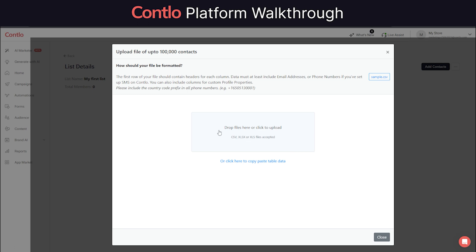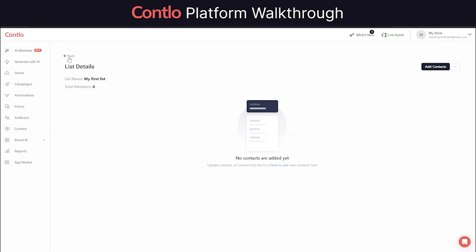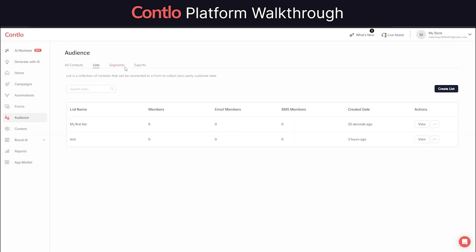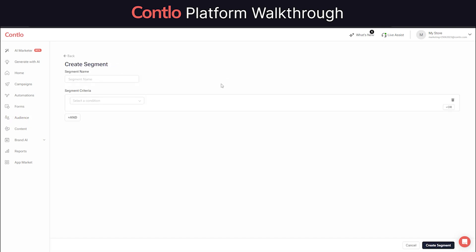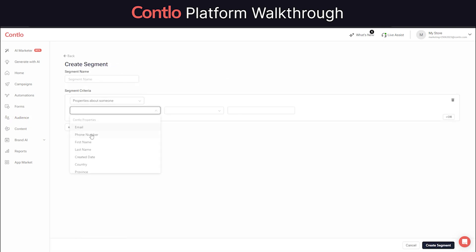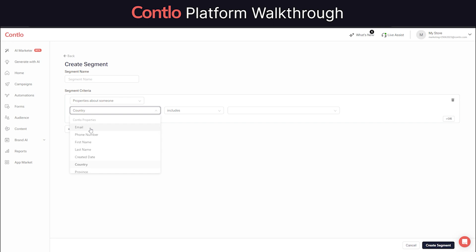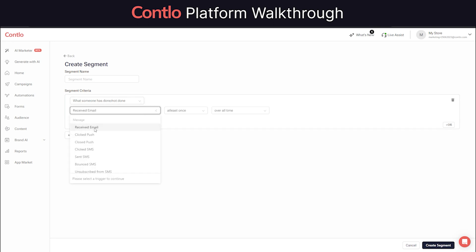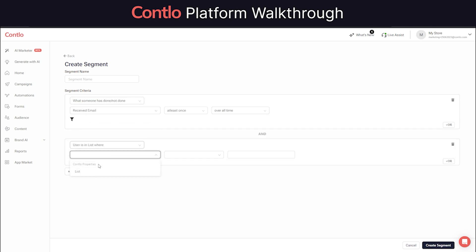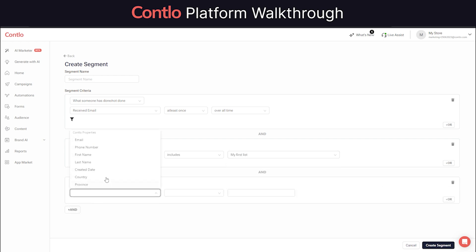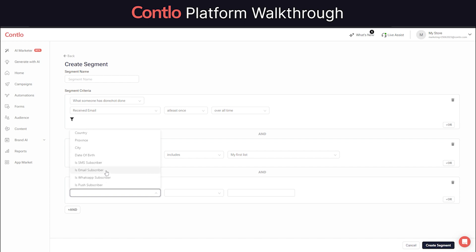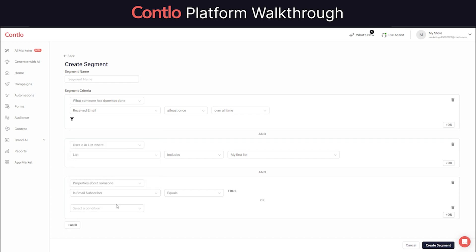Segments are basically grouping your audience based on highly granular data such as what kind of behavior and actions they have shown on your website or any specific properties about them such as their geolocation, their birthdays, or whether they are subscribed to email or not. Higher the granularity of these segments is, higher the conversion and ROI will be. You can use these segments to send campaigns or trigger an automation flow whenever a new user gets added to these segments.